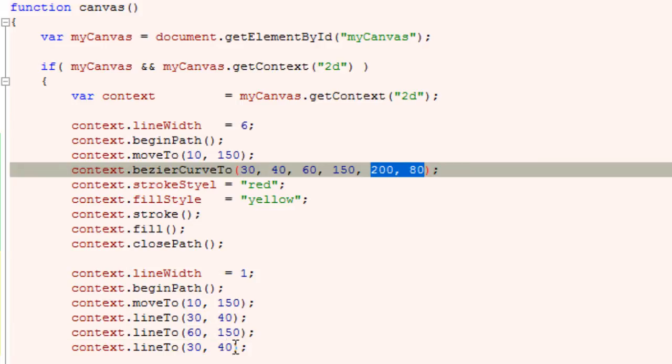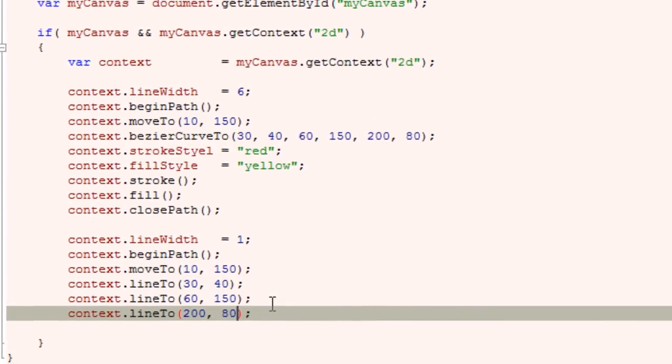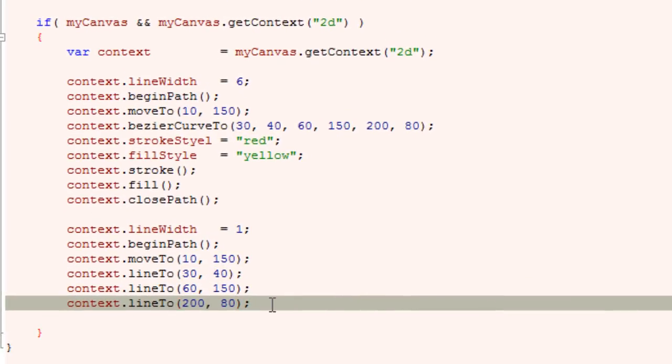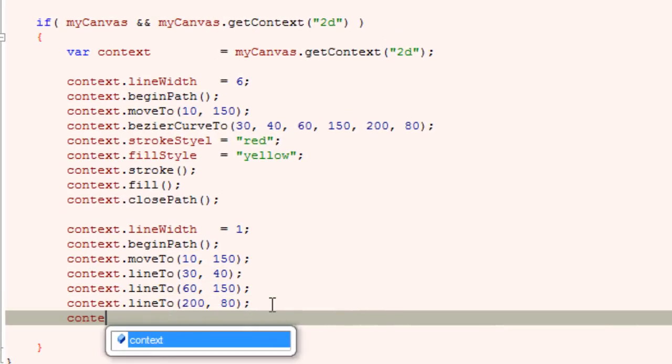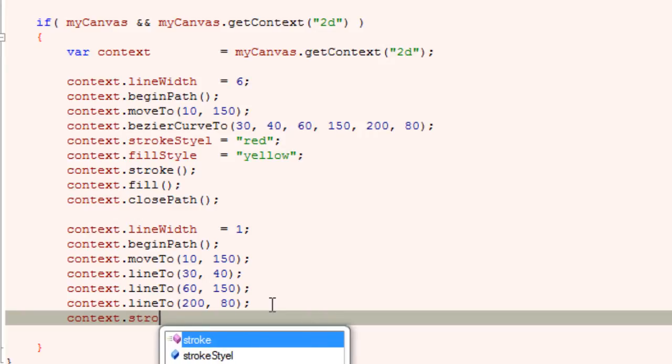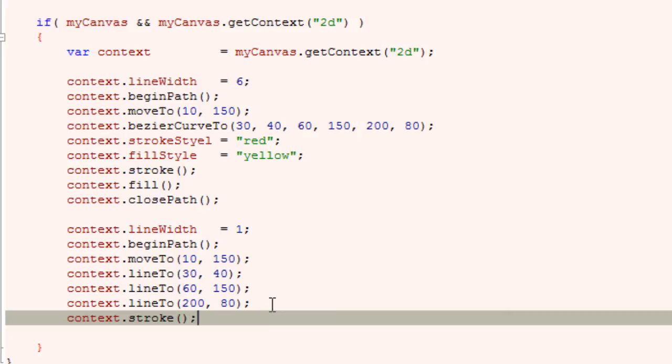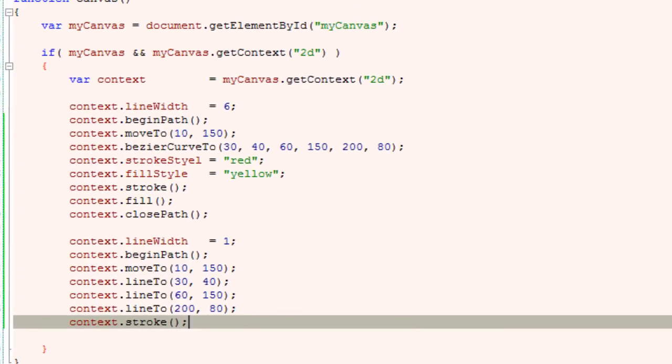And the last lineTo is our end point of the bezier curve. Now I will stroke these things and close the path.